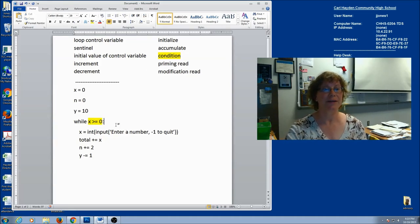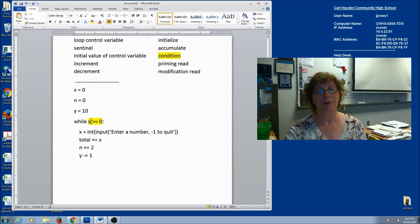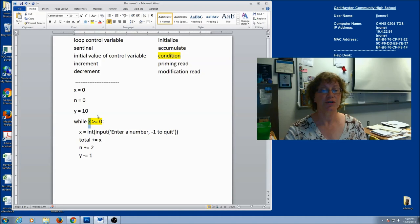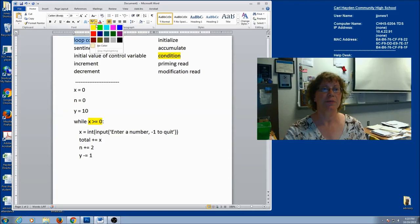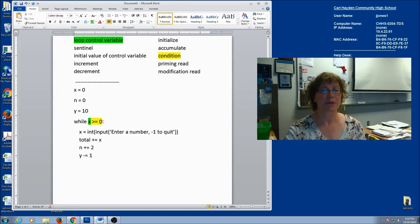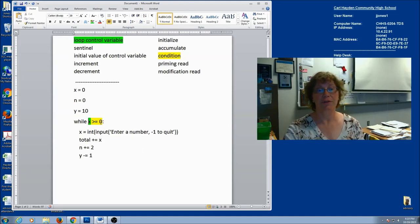A loop needs to have a condition. Now in this condition, one of the two things that you're comparing should be a variable. This variable is my loop control variable. Its value determines how many times this loop is going to execute. So let's label this: my loop control variable — it has to be part of the condition and it determines how many times the loop executes.